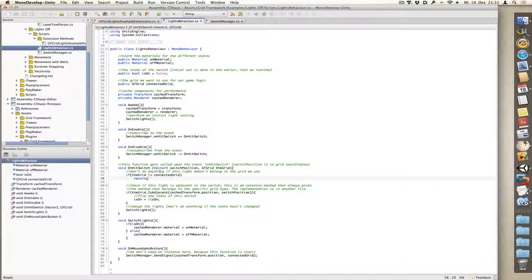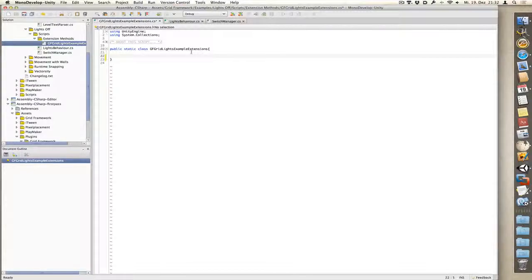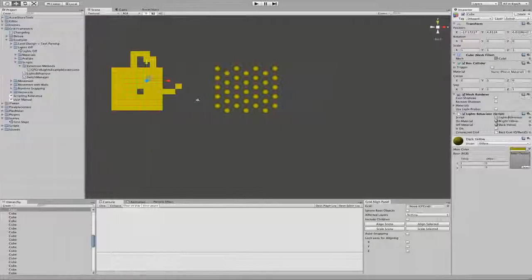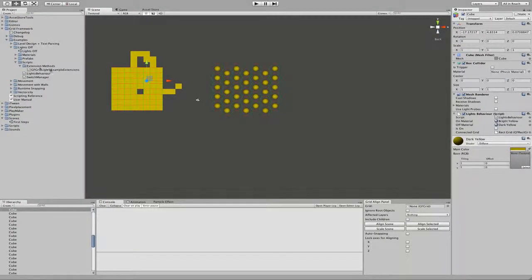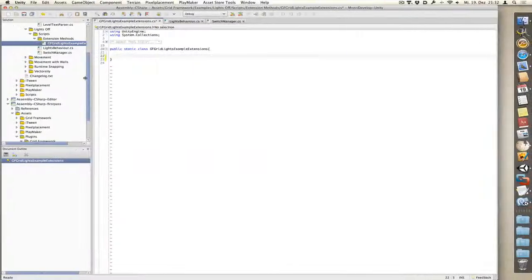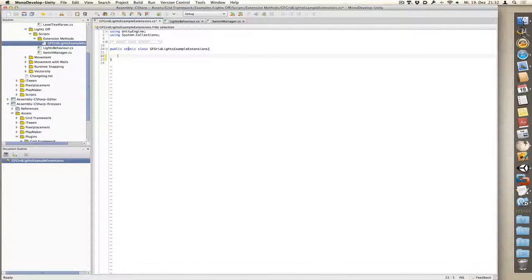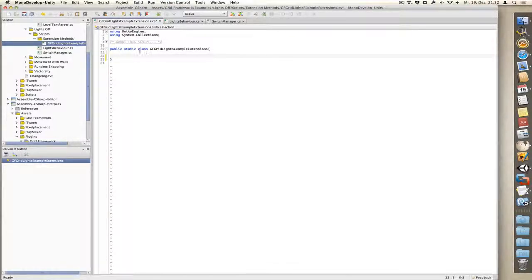Now let's take a look at how to write extension methods. As you can see, I have created a class, GFGridLightsExampleExtensions. You can call it whatever you want and place it wherever you want. So I've placed it here just for convenience. The important part is your class needs to be public and static.